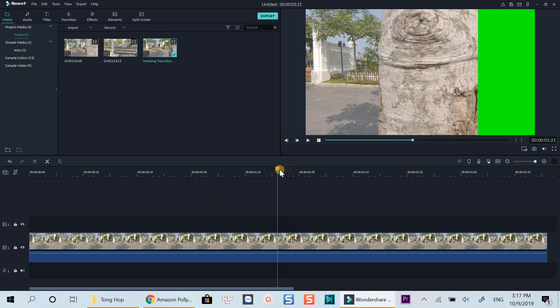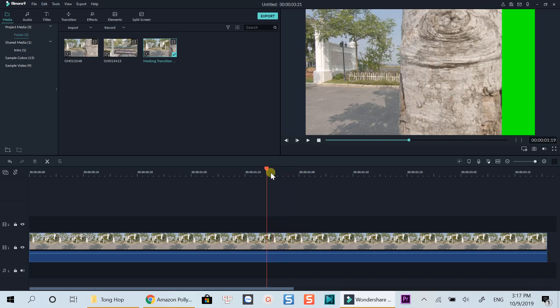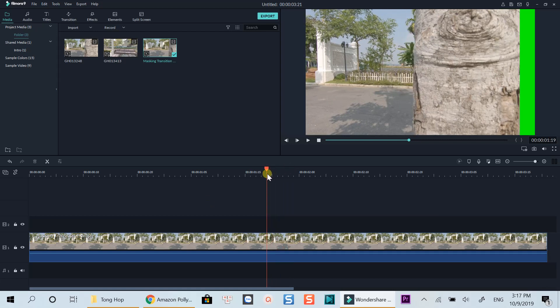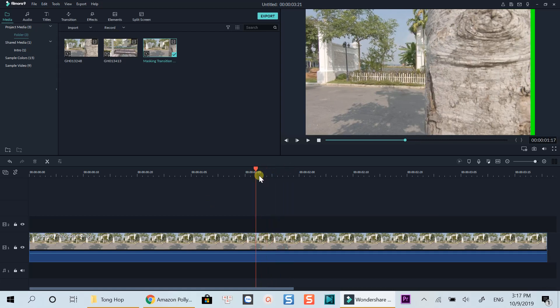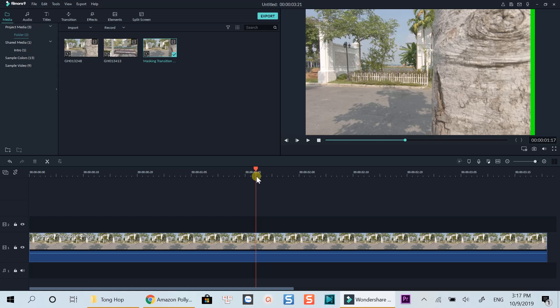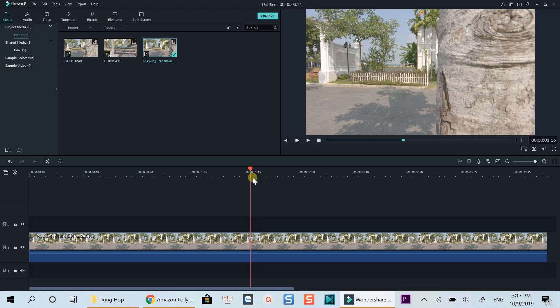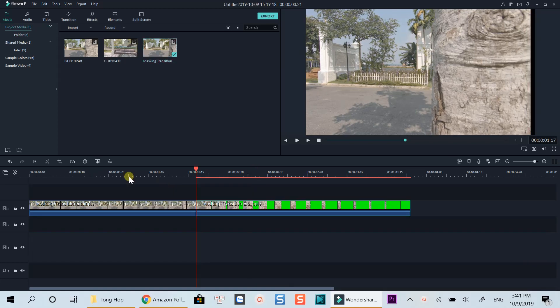In the later steps, you will need to activate the chroma key to remove the green color. So make sure that you cut at that position so that the chroma key does not affect the rest of the video.